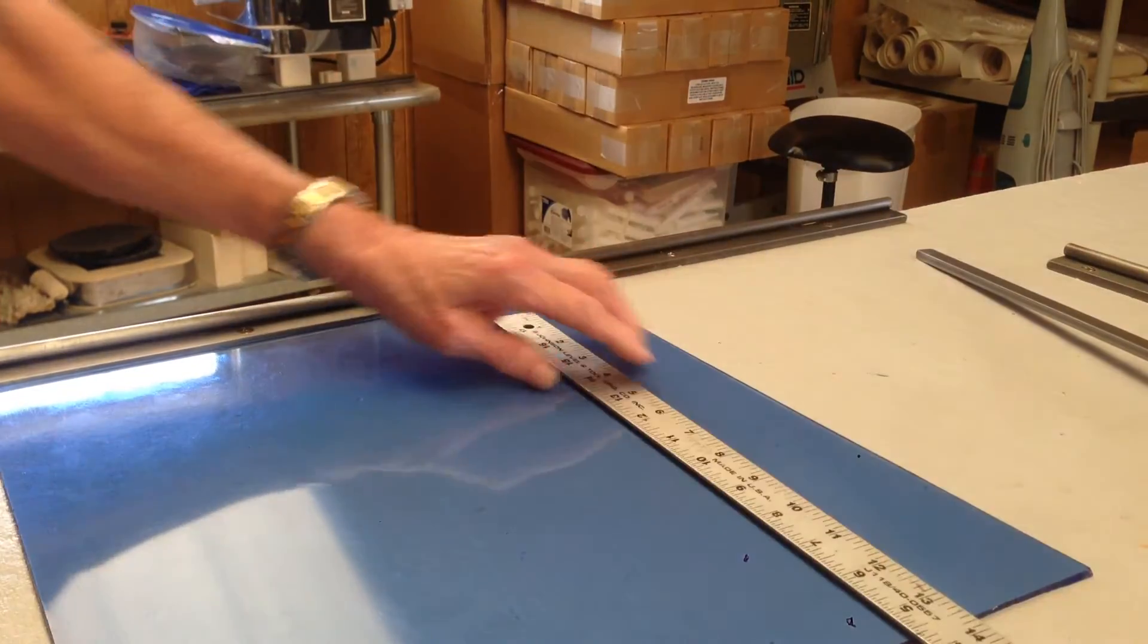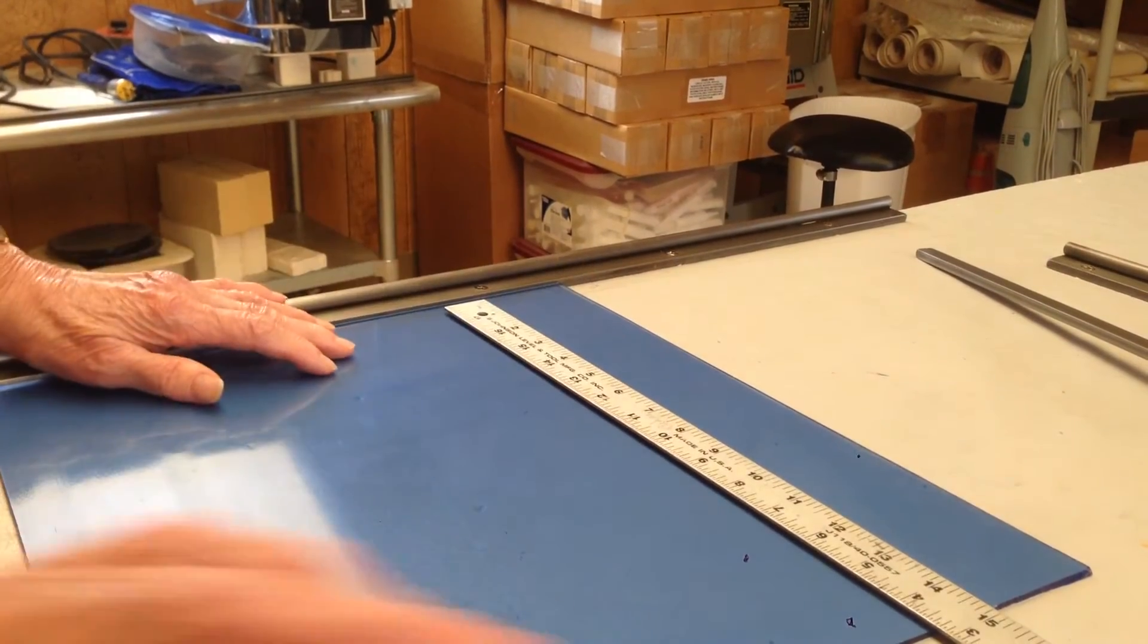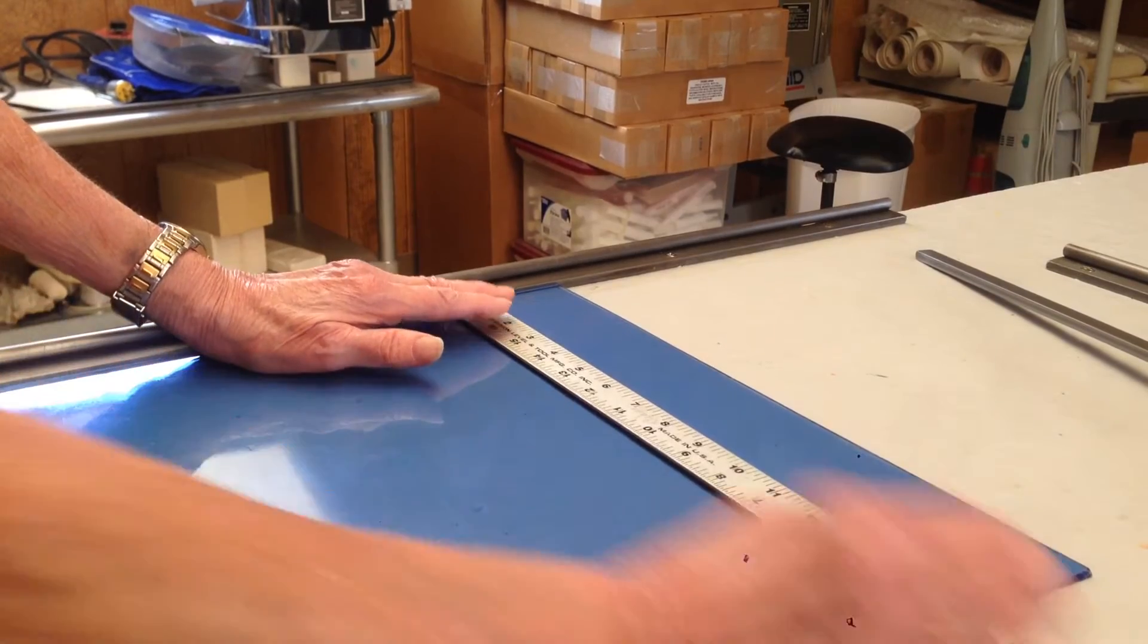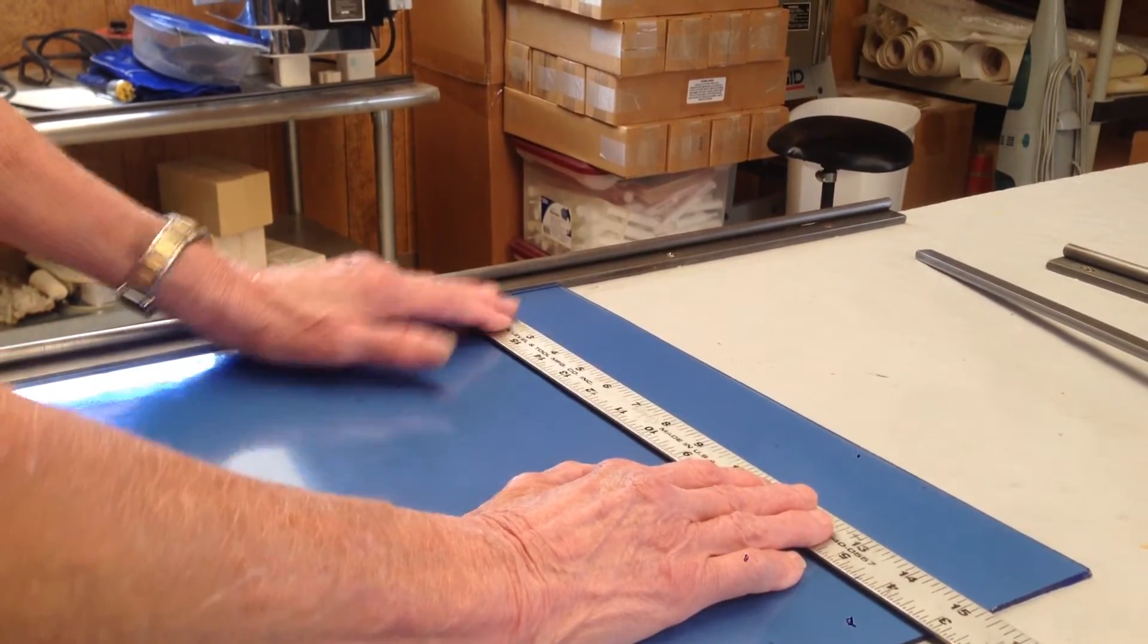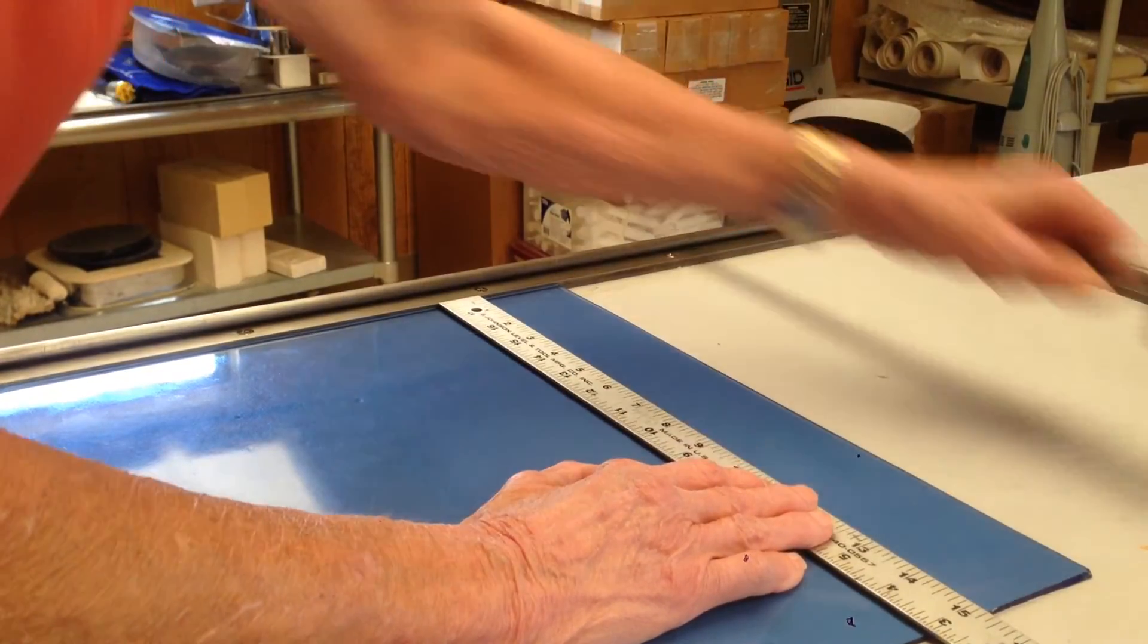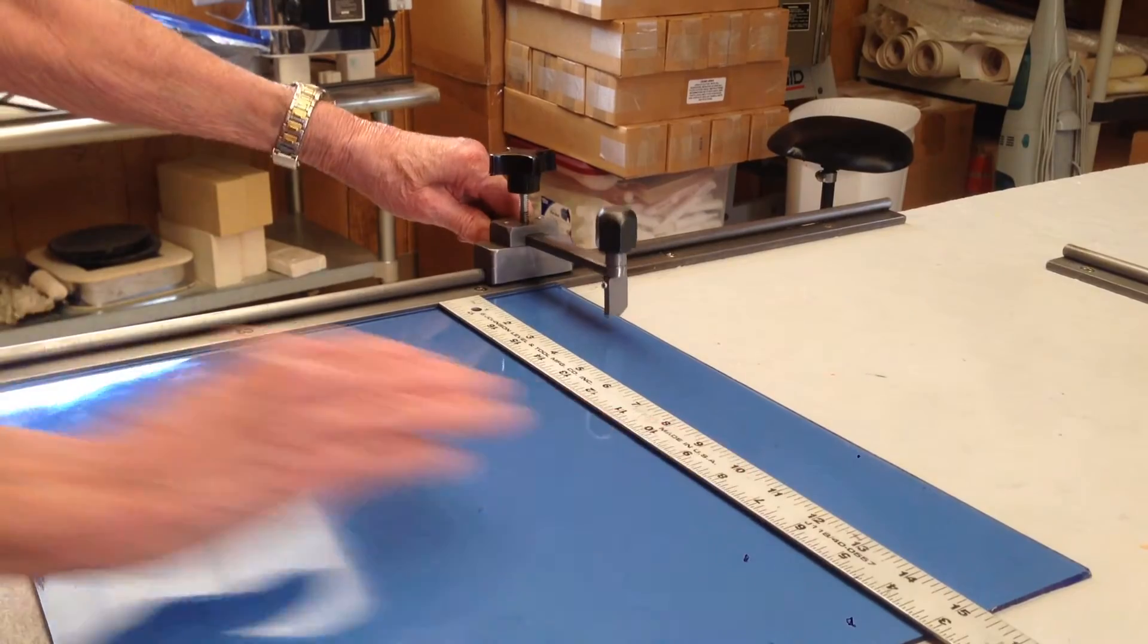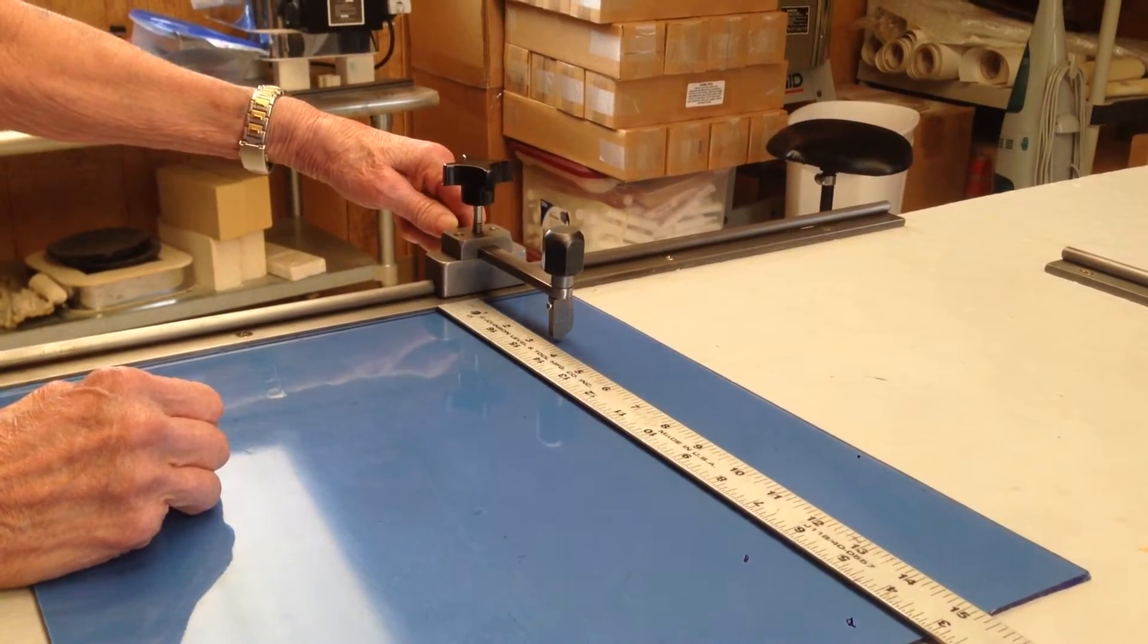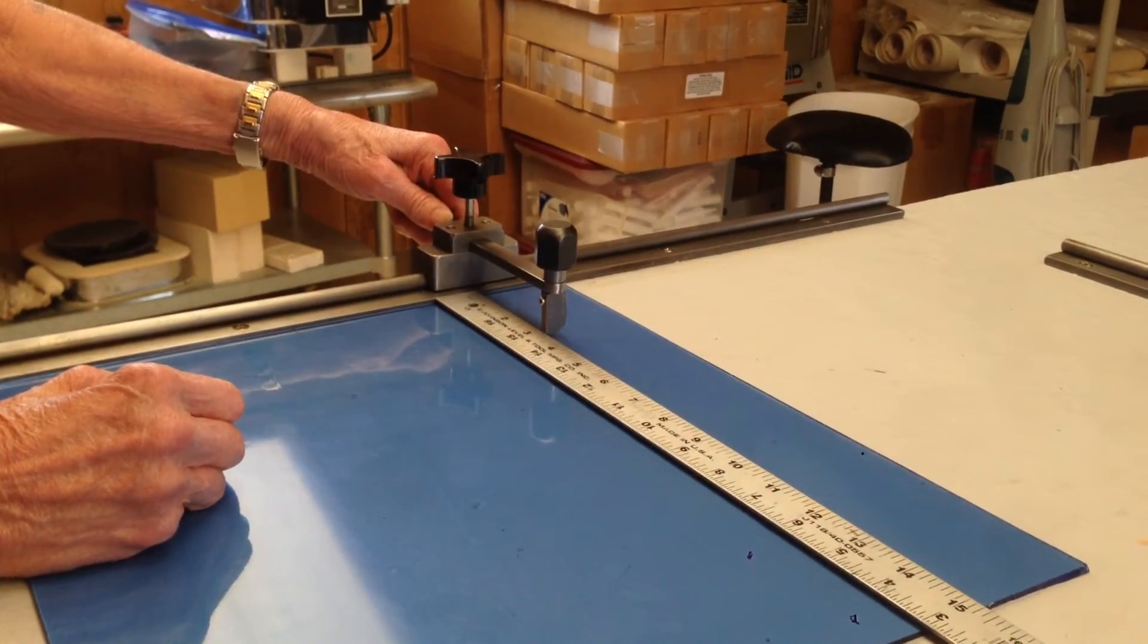In order to accurately measure your strip, put the ruler on top of the glass. Let's say for example, today we're going to cut a three inch strip.